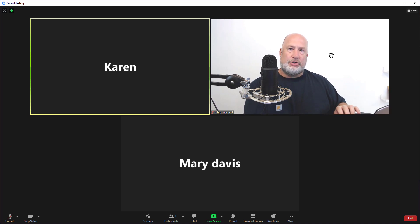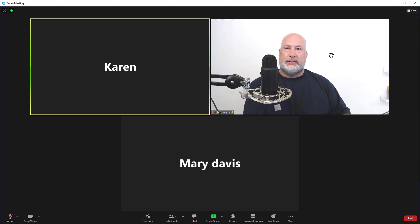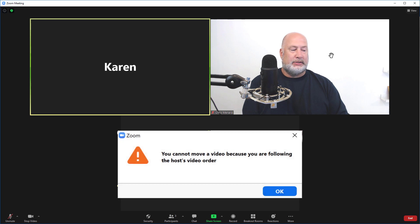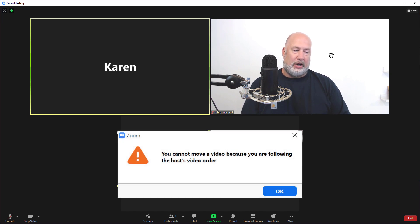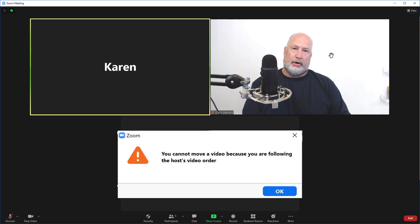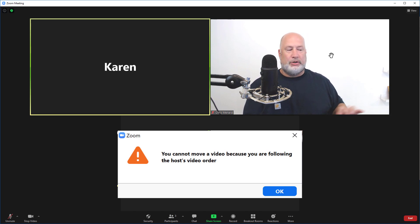If Karen tries to change this herself, she gets a Zoom warning message that reads: 'You cannot move a video because you are following the host video order.' The only thing she can click is Okay. I'll do a screenshot of that for you.